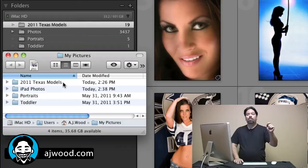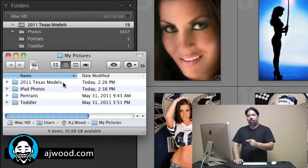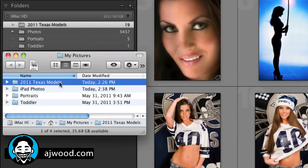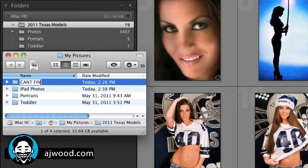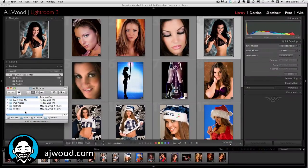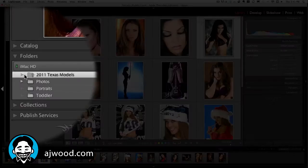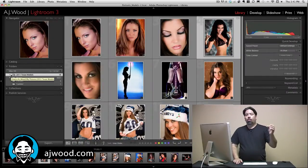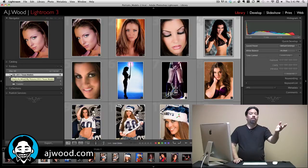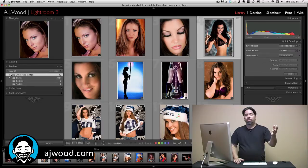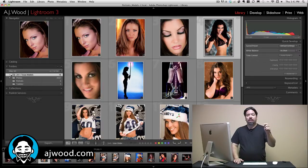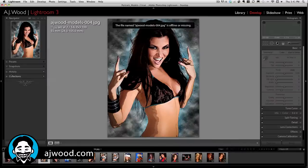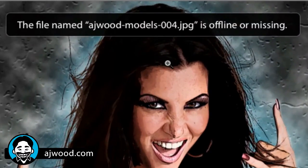But watch what happens when I make a change outside of Lightroom. I'll take that same folder and rename it again, but do it outside of Lightroom. Now when I go back, look closely — there's a question mark on the folder. Lightroom doesn't know where that folder is; it doesn't know I renamed it, it just knows it's missing. It could be deleted or moved. And if I pick an image and go into the develop module, the image now says offline or missing.